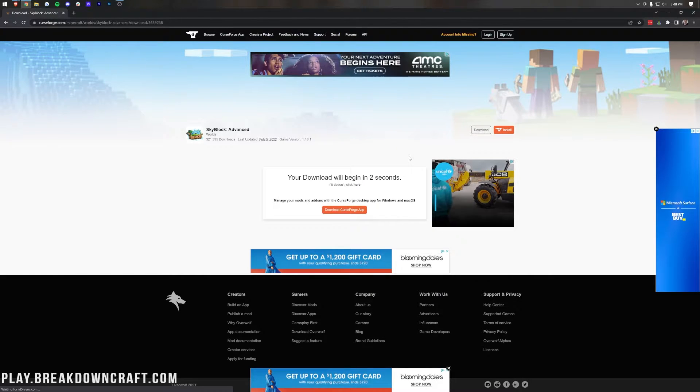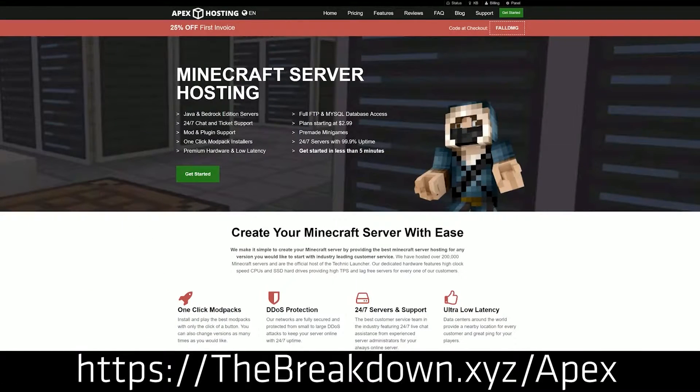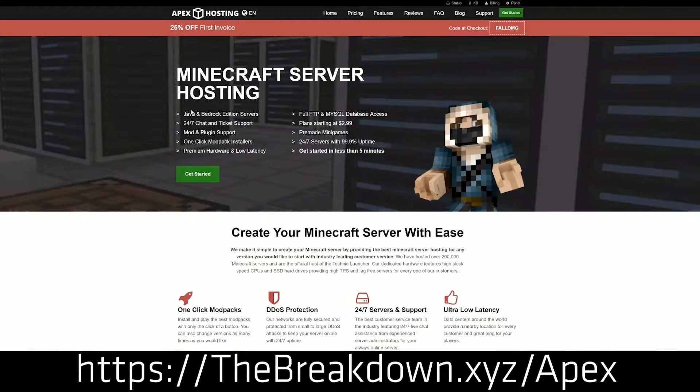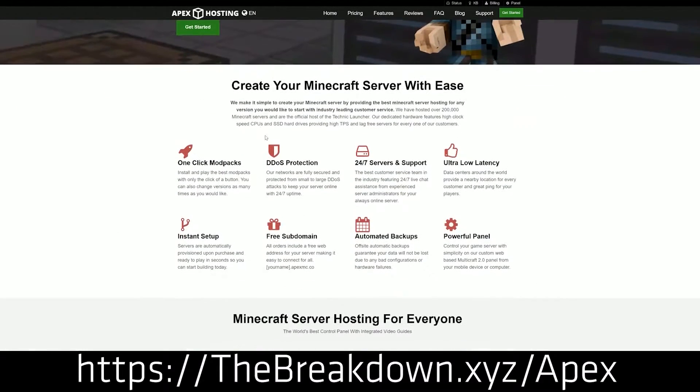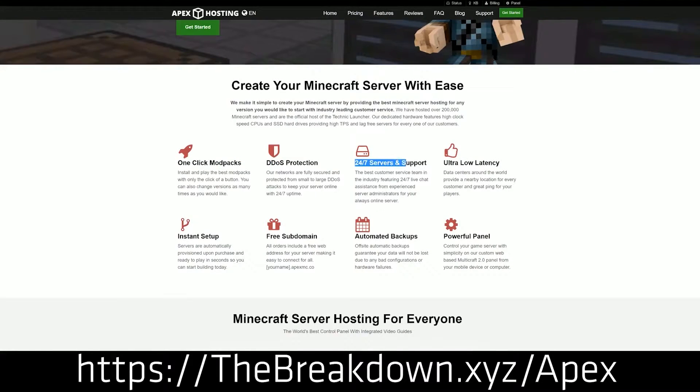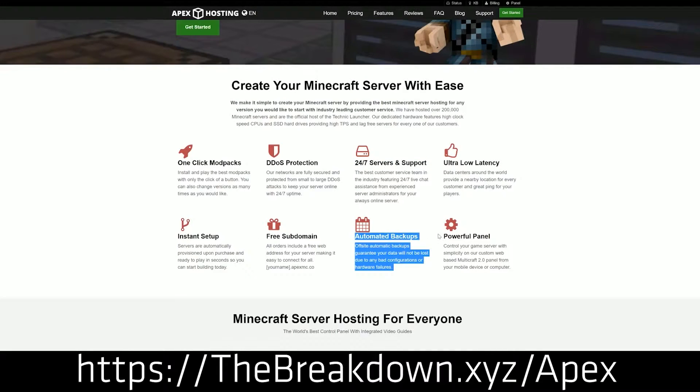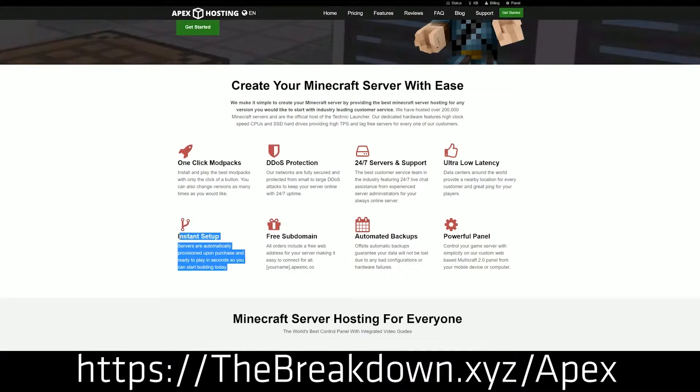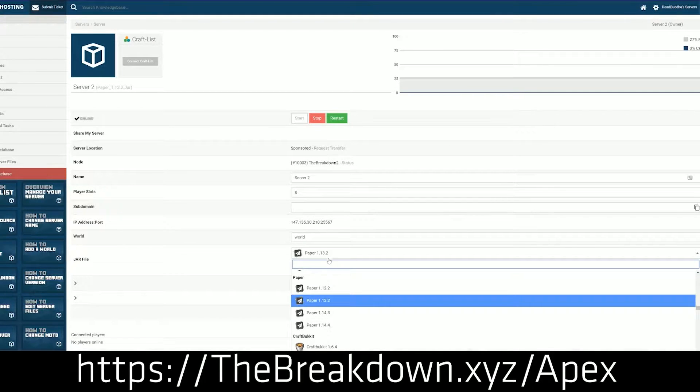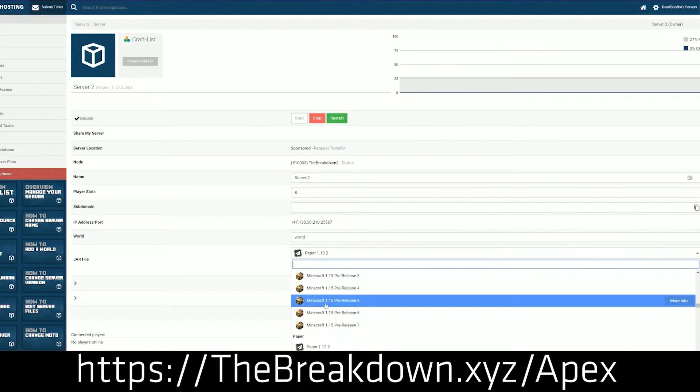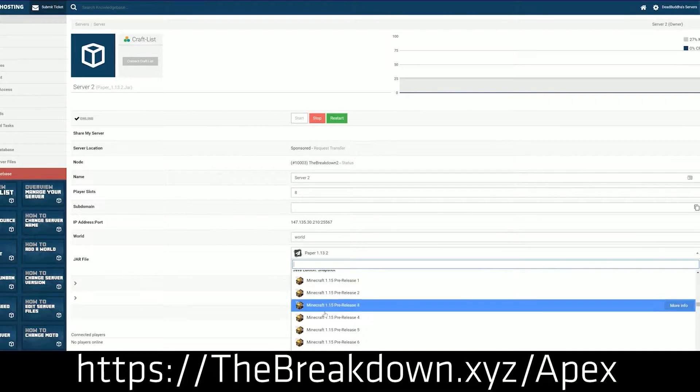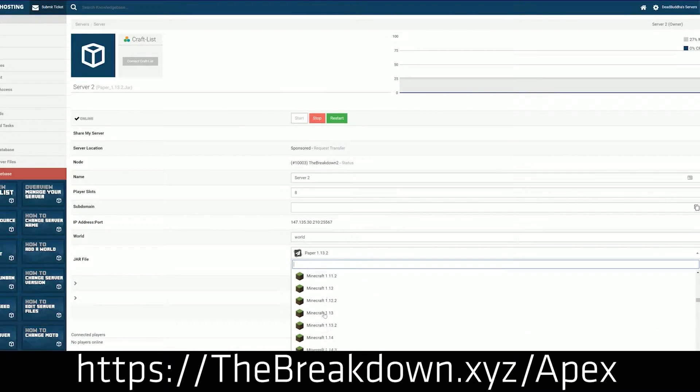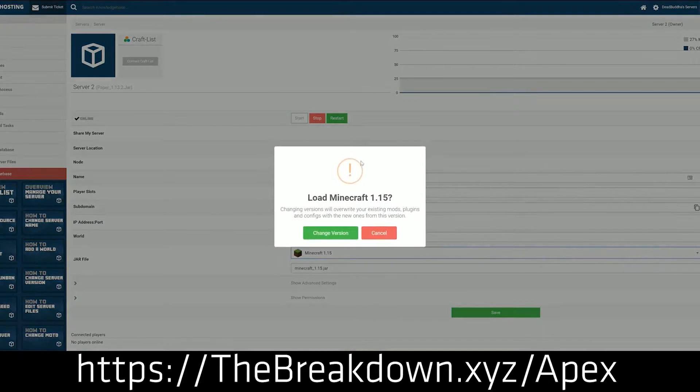While we're waiting on that, how about a message from our sponsor, which is Apex Minecraft Hosting? Go to the first link down below, thebreakdown.xyz/apex, where you can start your very own Minecraft server with SkyBlock Advanced or any other SkyBlock you want. Whether that is a custom SkyBlock-based Minecraft server to a SkyFactory modded SkyBlock server, it doesn't matter what kind of server you want to start. With Apex, you can set it up quickly and easily with things like SkyBlock and SkyFactory being able to be set up with just one click. So if you want to start your own server, look no further than Apex Minecraft Hosting.